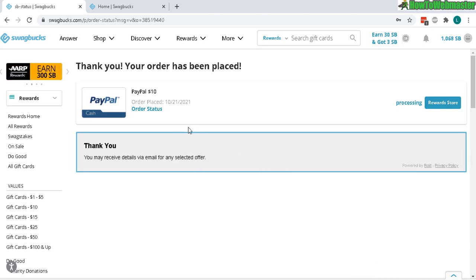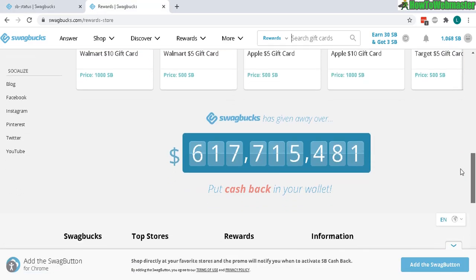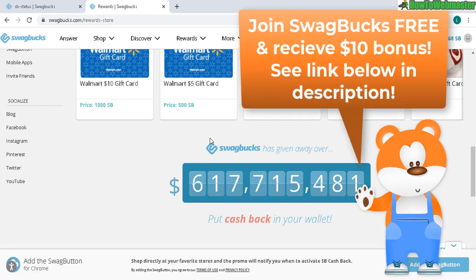And that's all there is to withdrawing Swagbucks to your PayPal account. Over 600 million dollars worth of gifts and cash has been withdrawn from Swagbucks, so this is a legit site. I'll leave the links down below if you want to sign up to Swagbucks and make some extra money from home. Thanks so much for viewing and have a nice day.